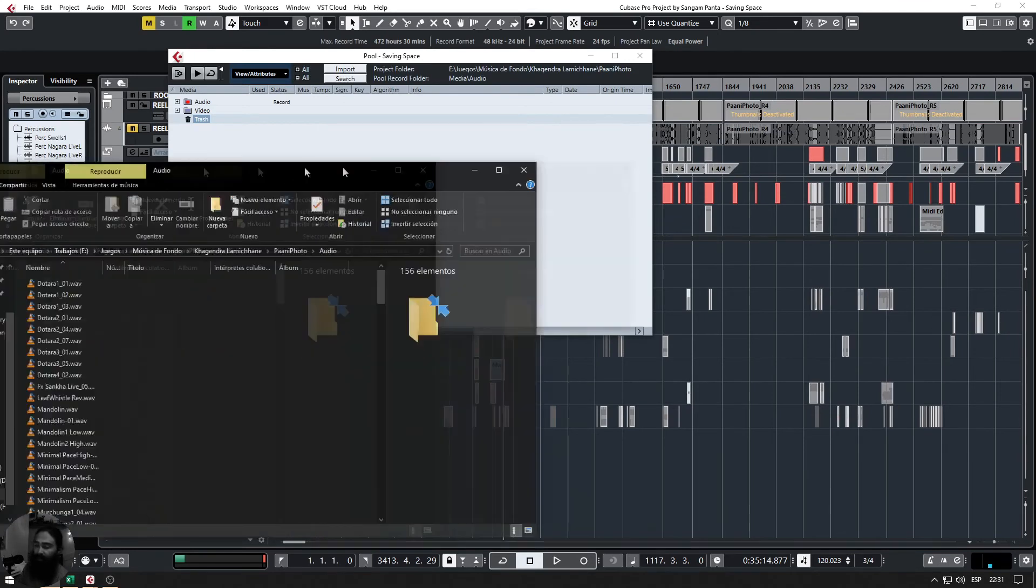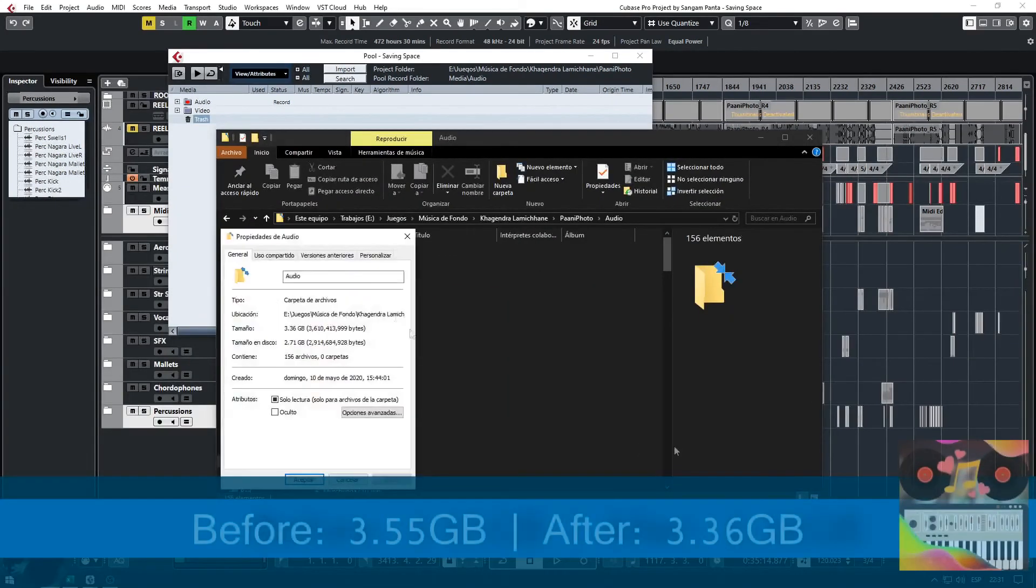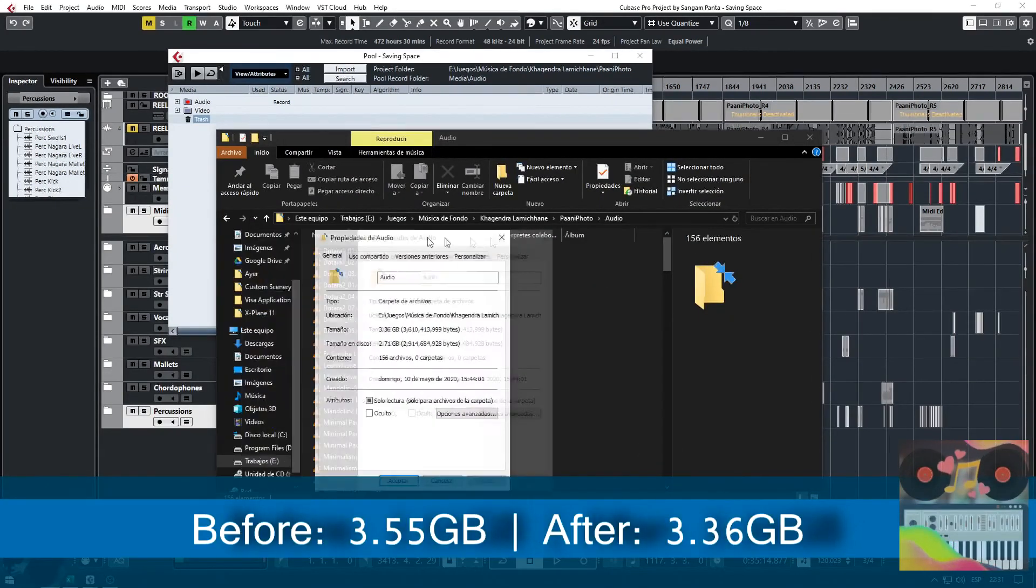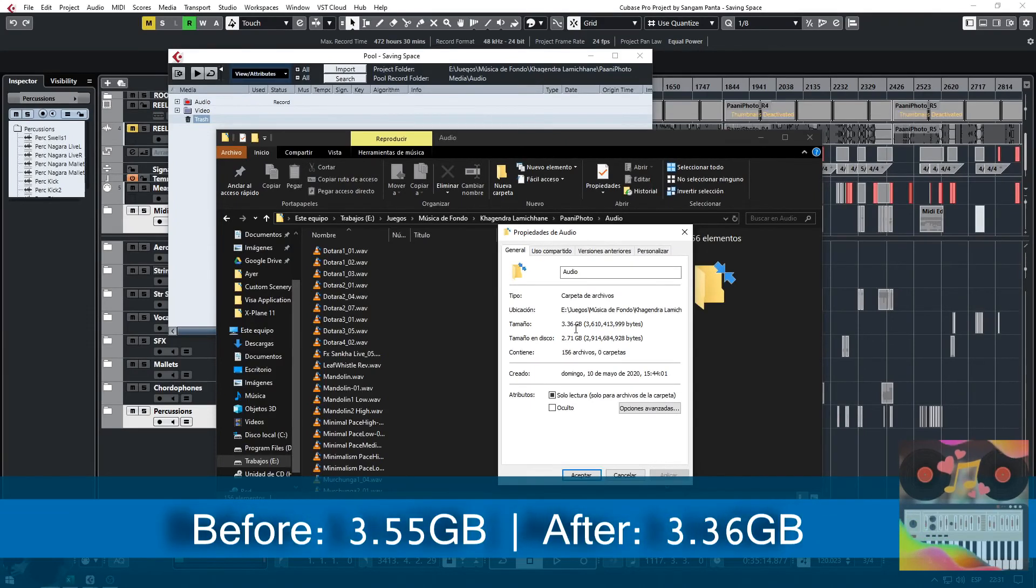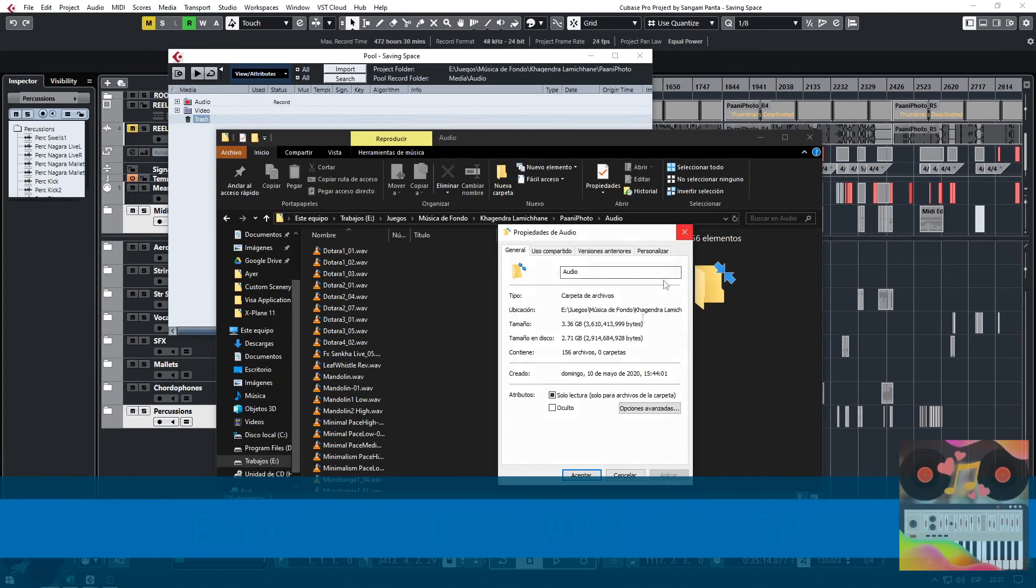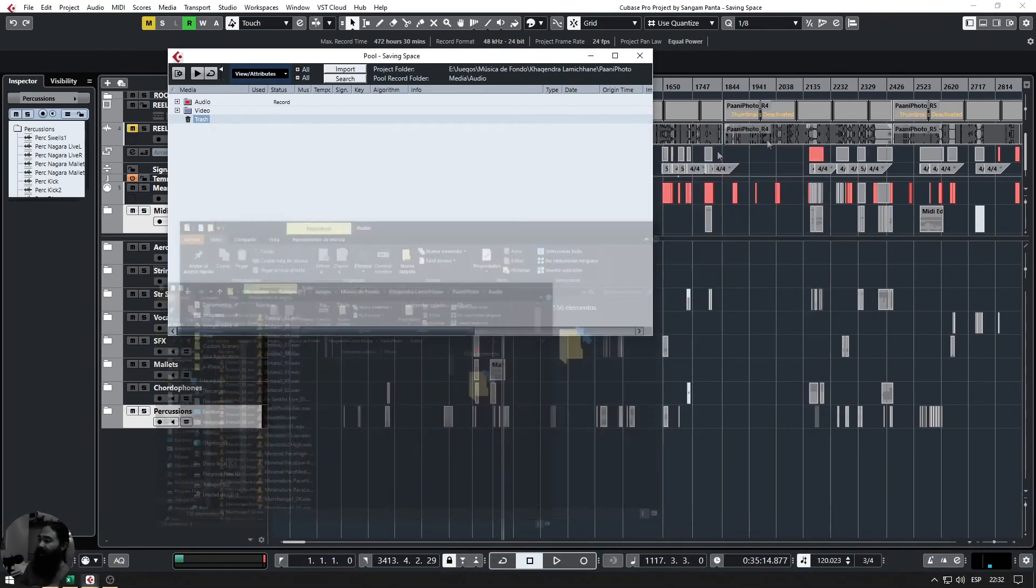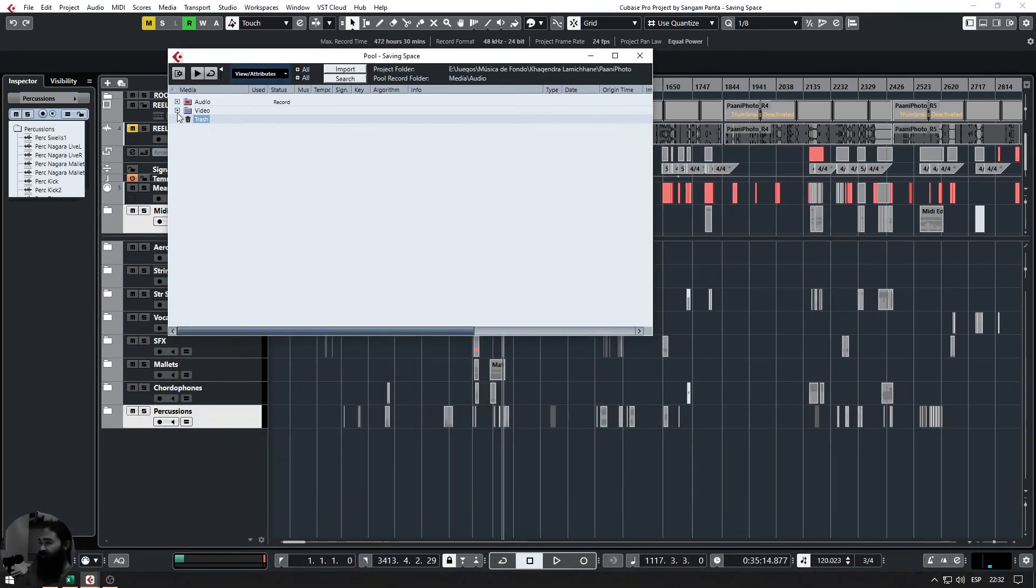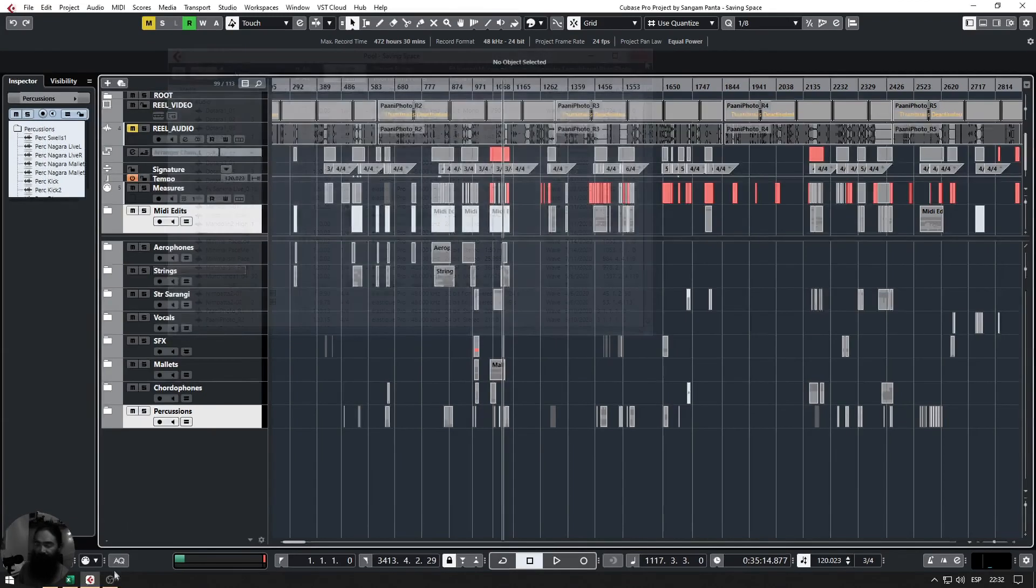Now we're going to again look at the project size, and now it says 3.36 GB and size in disk 2.71 GB. So this is the size after we have reduced the files that we do not need anymore.